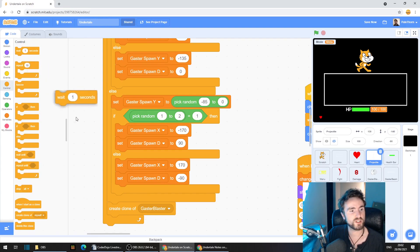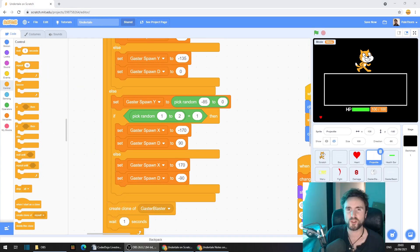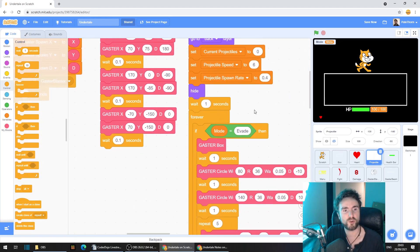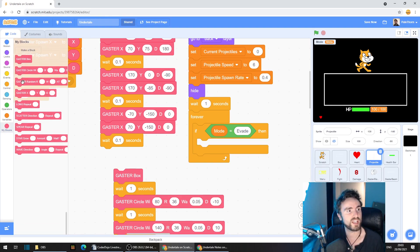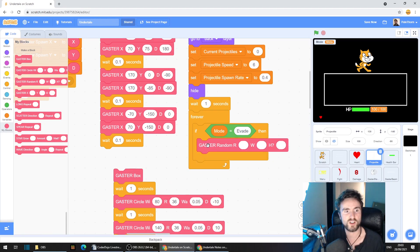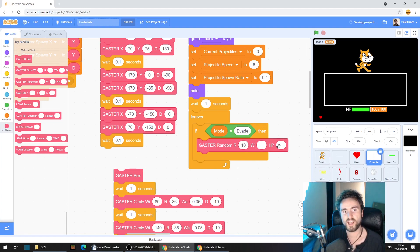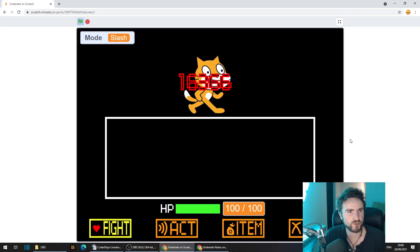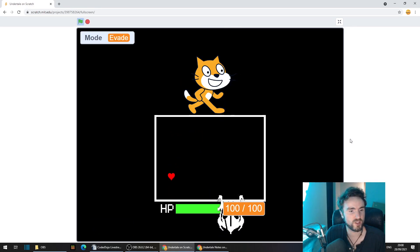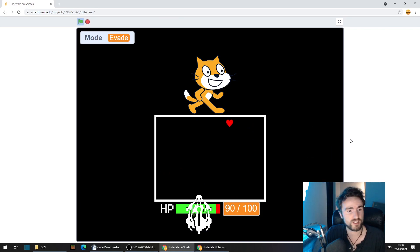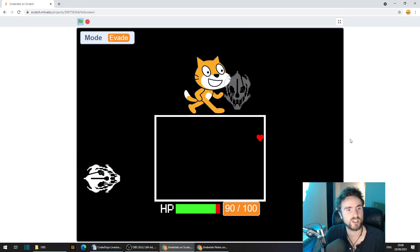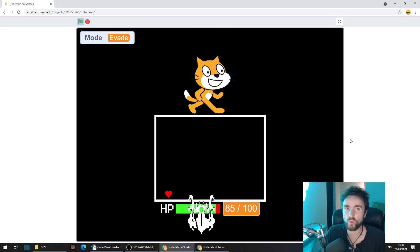Pull out a wait of 1 second and let's give it a test. Go to your if mode equals evade, pull out what you've got in there for the moment, go to my blocks and get out a Gaster Random and put it inside the if mode equals evade. Set repeat to 10, leave the wait and hunt blank for now. Moment of truth — perfect! We've got Gasters spawning on all four different sides and they're all facing the correct direction. If any of your Gasters are pointing in the wrong direction, you probably need to change the numbers next to your Gaster Spawn D. Double check that you've got the X's and Y's in the right place.